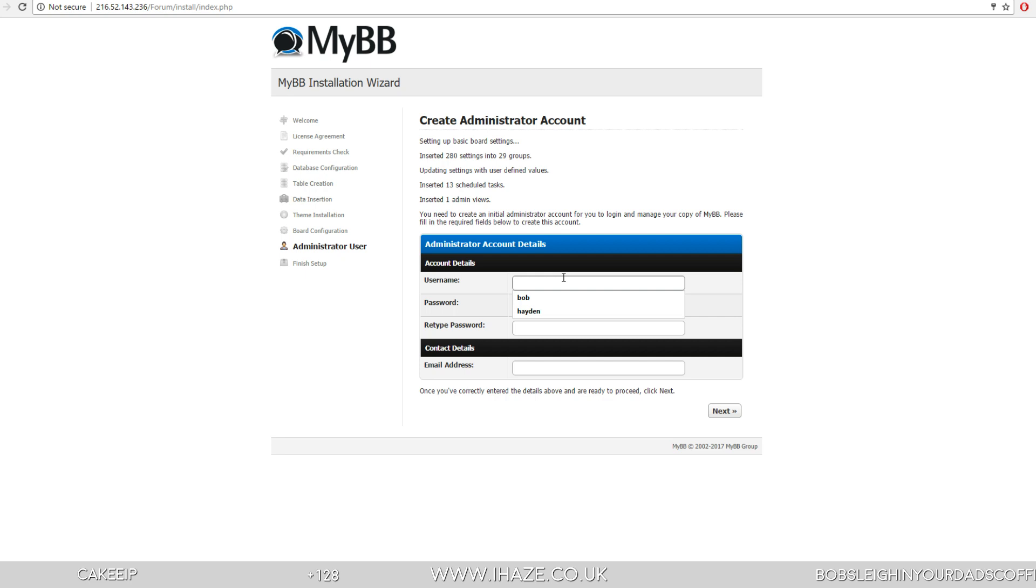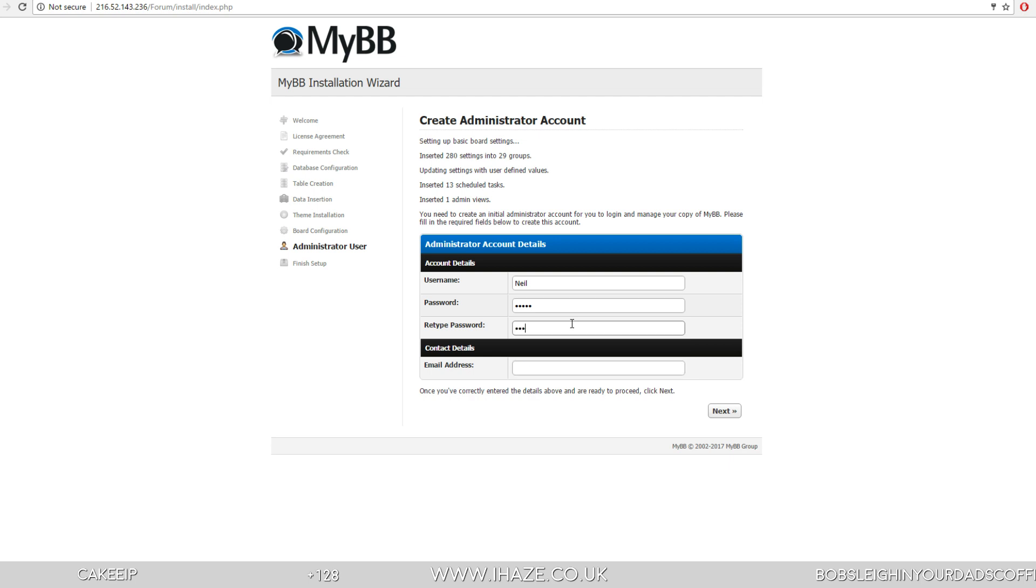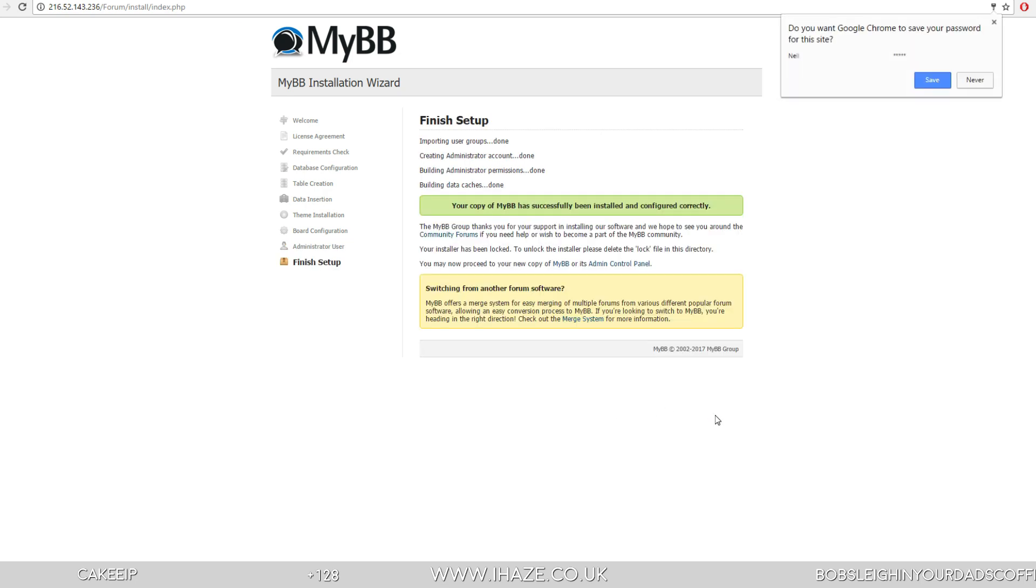If we go to Neil, password Vader, repeat again Vader, and an email address. Lovely. Next. Save. Okay, we're all done.